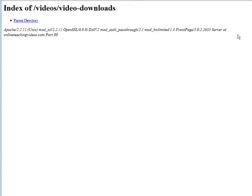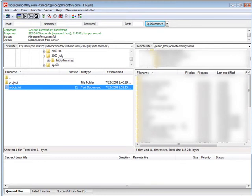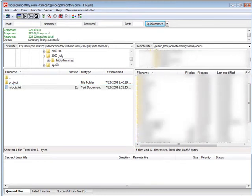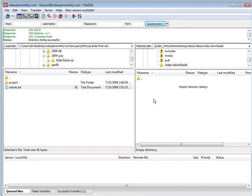So what we would do is we would go into our download directory, so video-downloads within videos, and what we want to do in here is we want to upload a file called index.html with nothing in it.